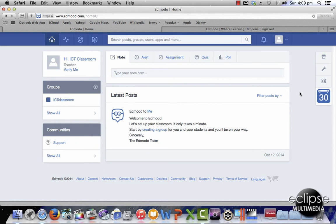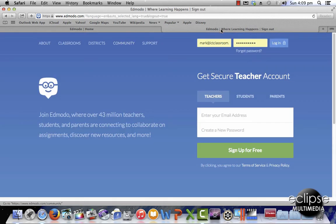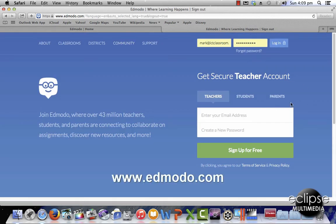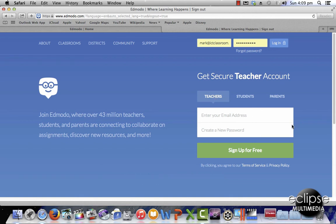Before I start, you need to make sure that you have a teacher account. Pretty straightforward — go to the Edmodo site, select teachers, add your email address and password, and you will create a teacher account.